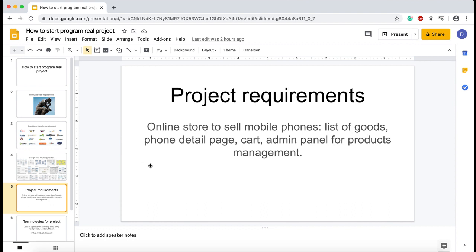Let's assume that we were asked to build an online store for a small family business. Let's say that our online store sells mobile phones. We are going to build a list of goods, a page with a list of mobile phones, and a phone details page where a user can click and read more information about the phone, about the product.